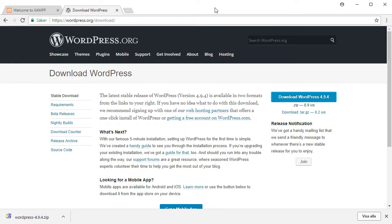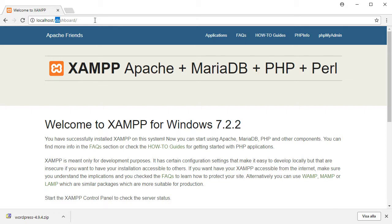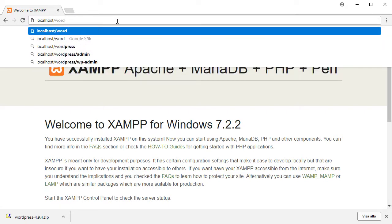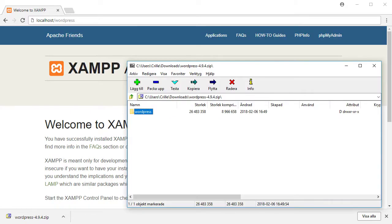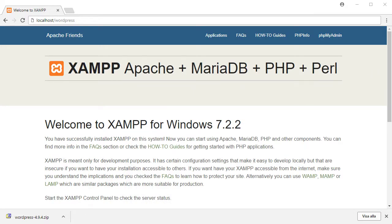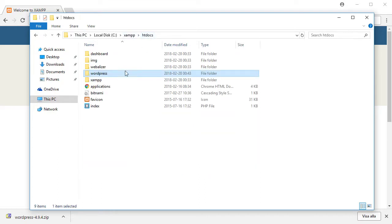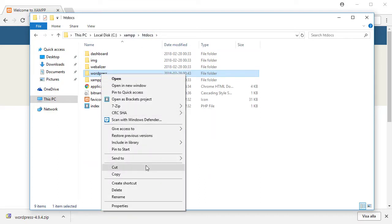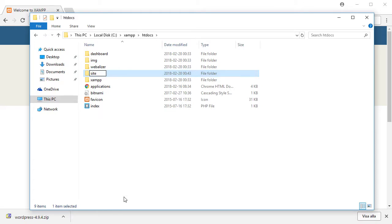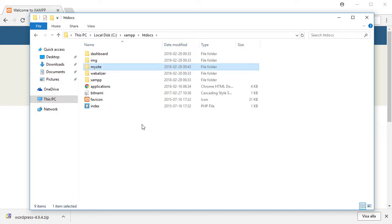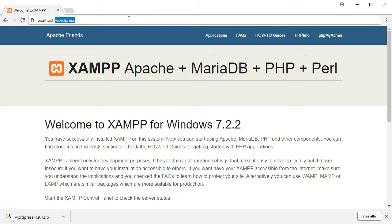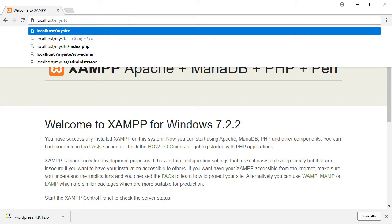Now I surf to localhost/wordpress to start the installation. If we don't like the name 'wordpress' for our site, we can rename the folder. Let's rename it to 'mysite' instead. So within htdocs I now have a folder called mysite, and that's the WordPress site. I surf to localhost/mysite and press Enter.